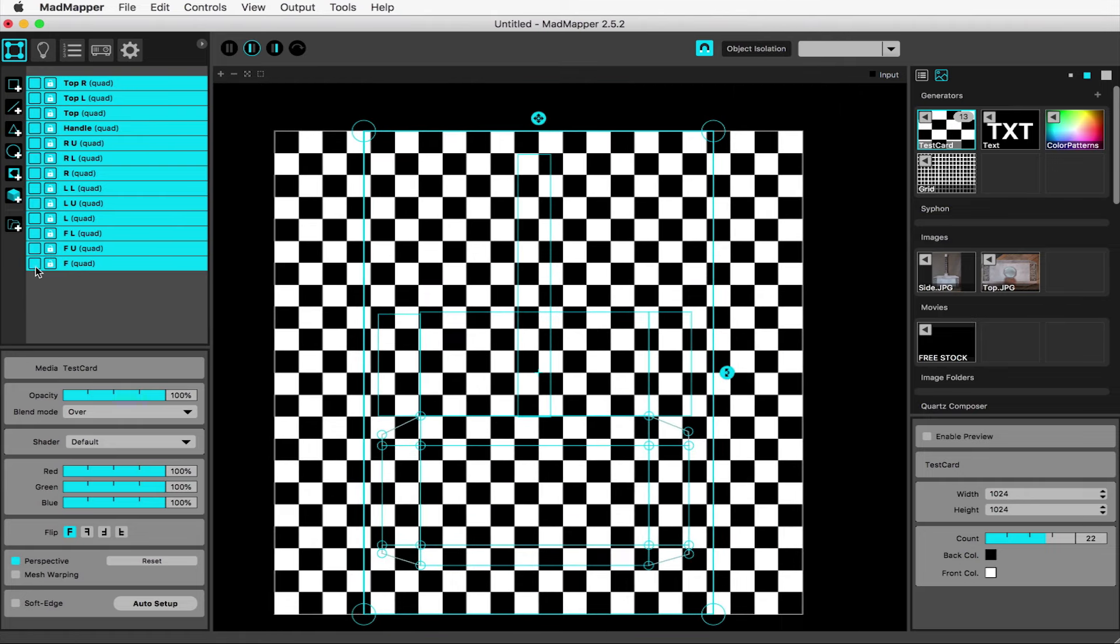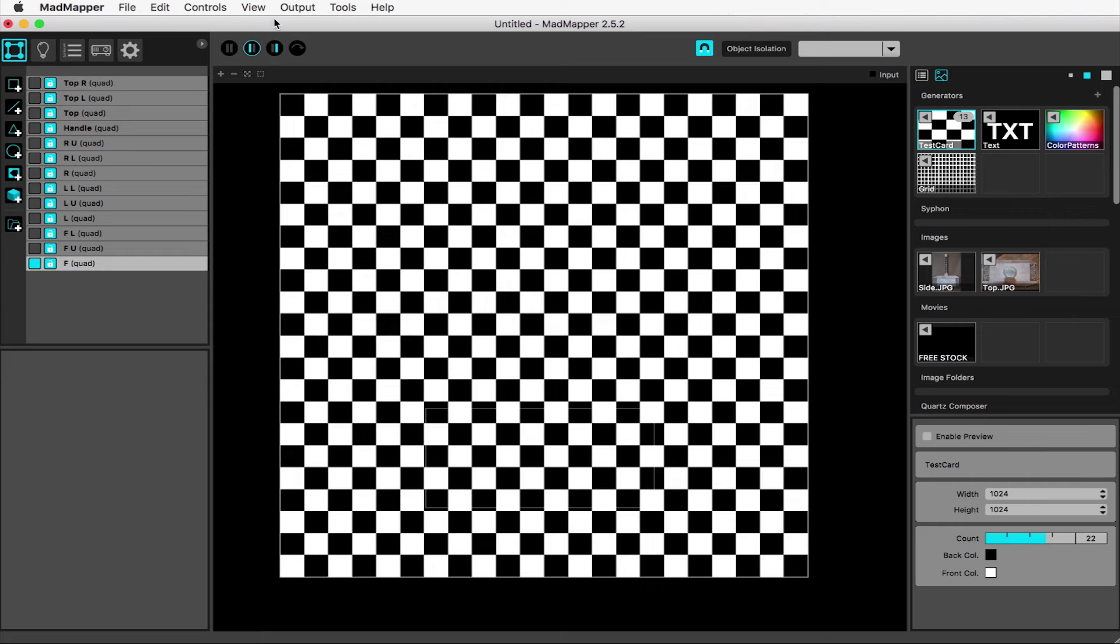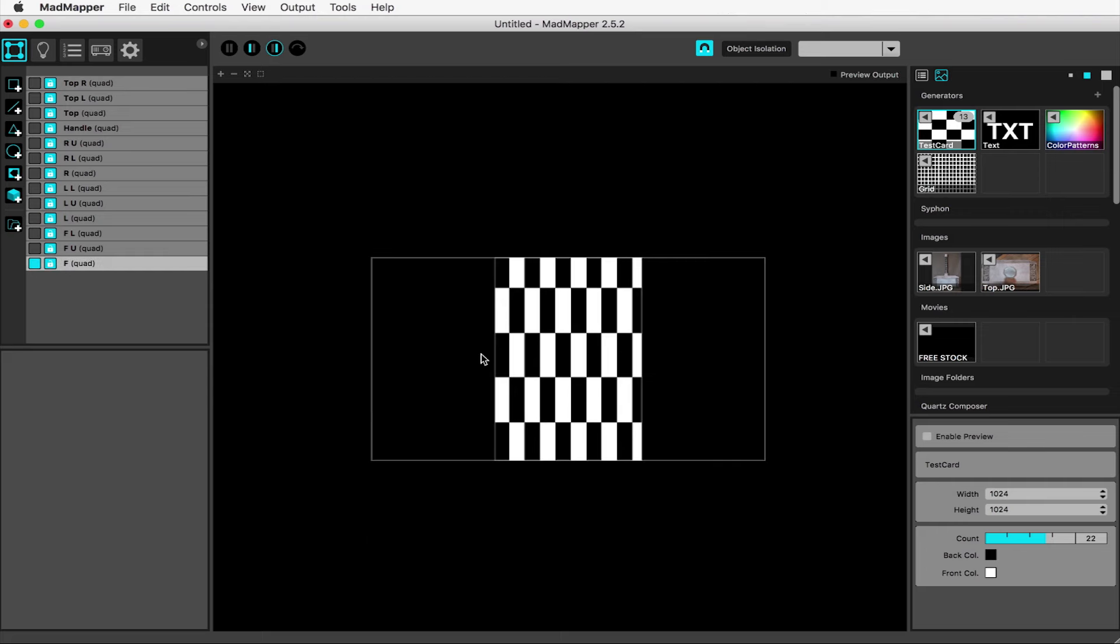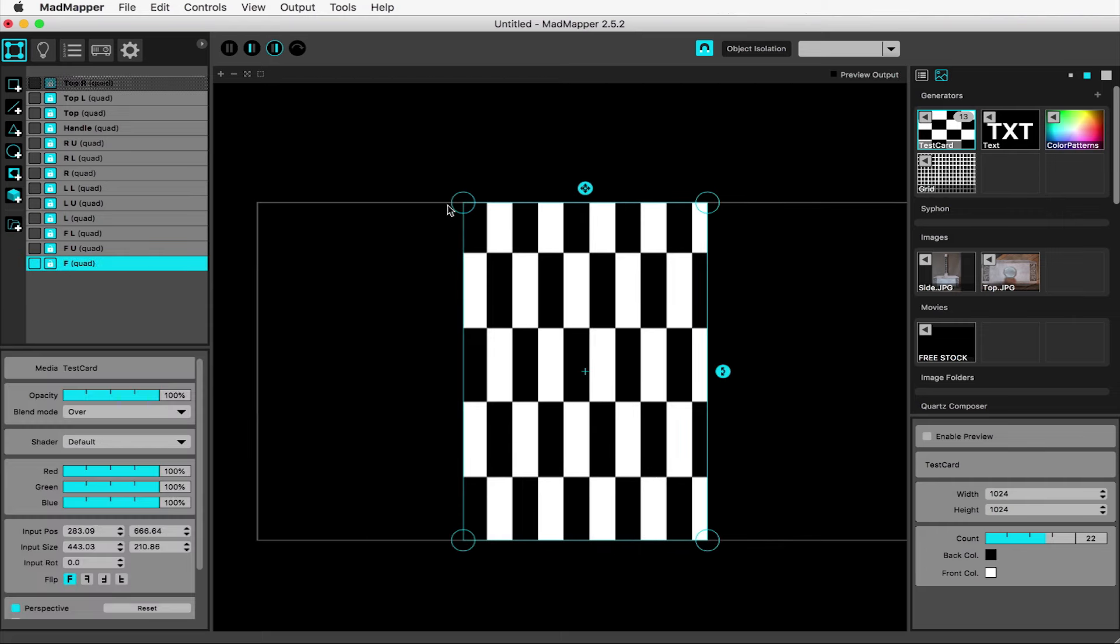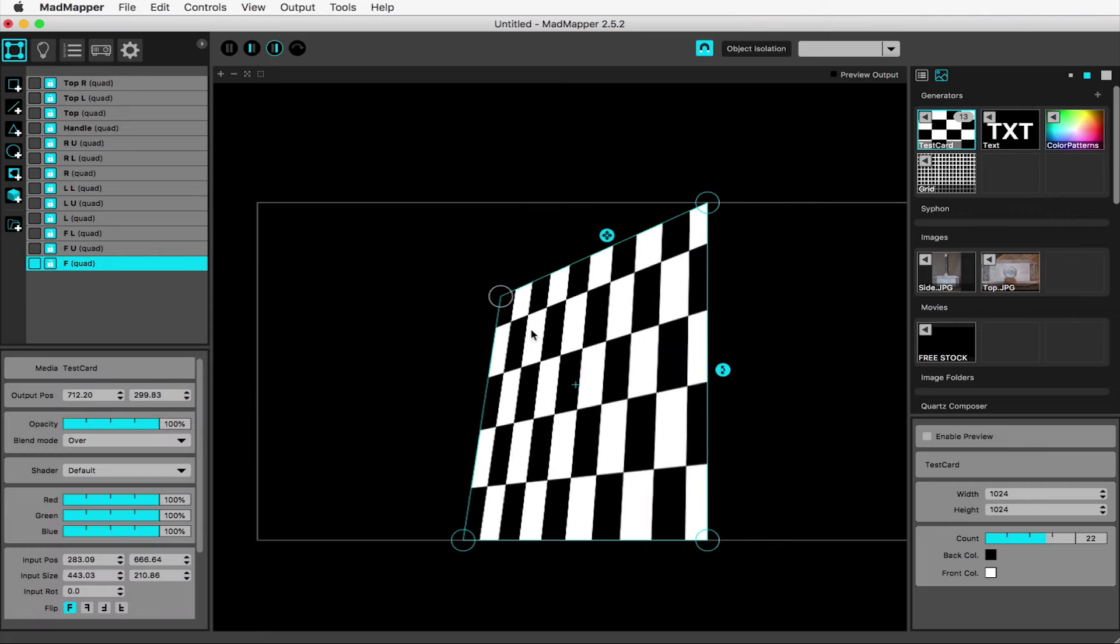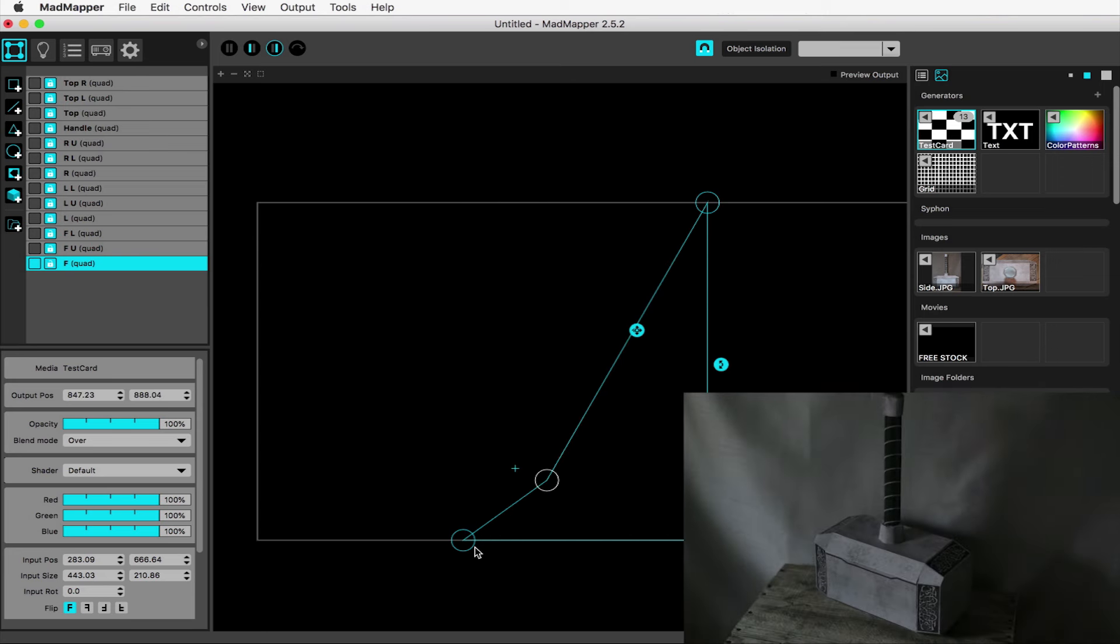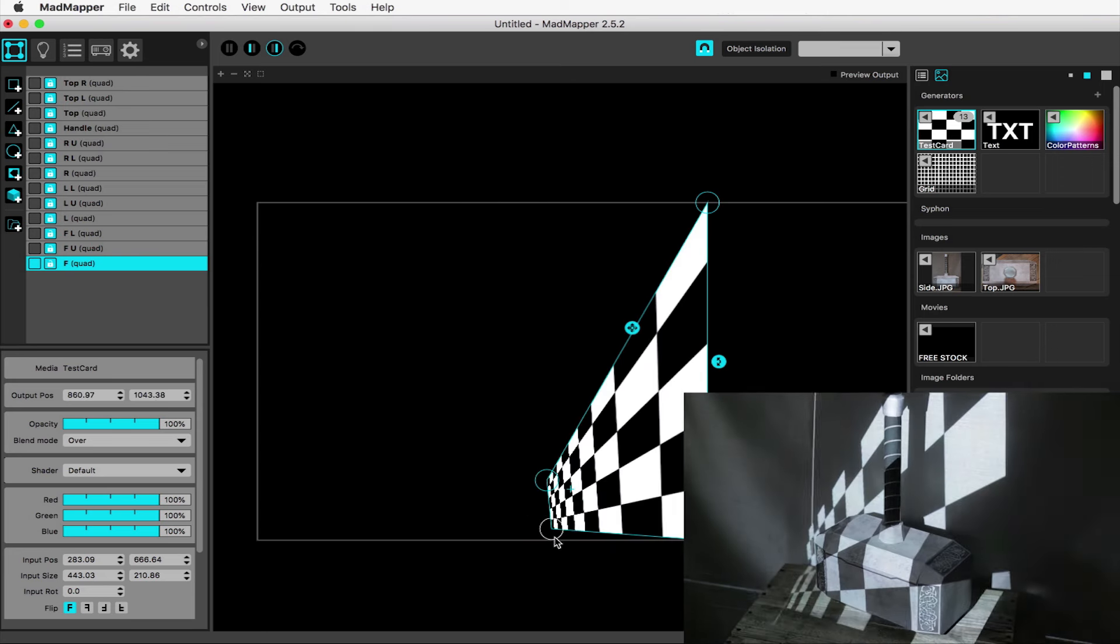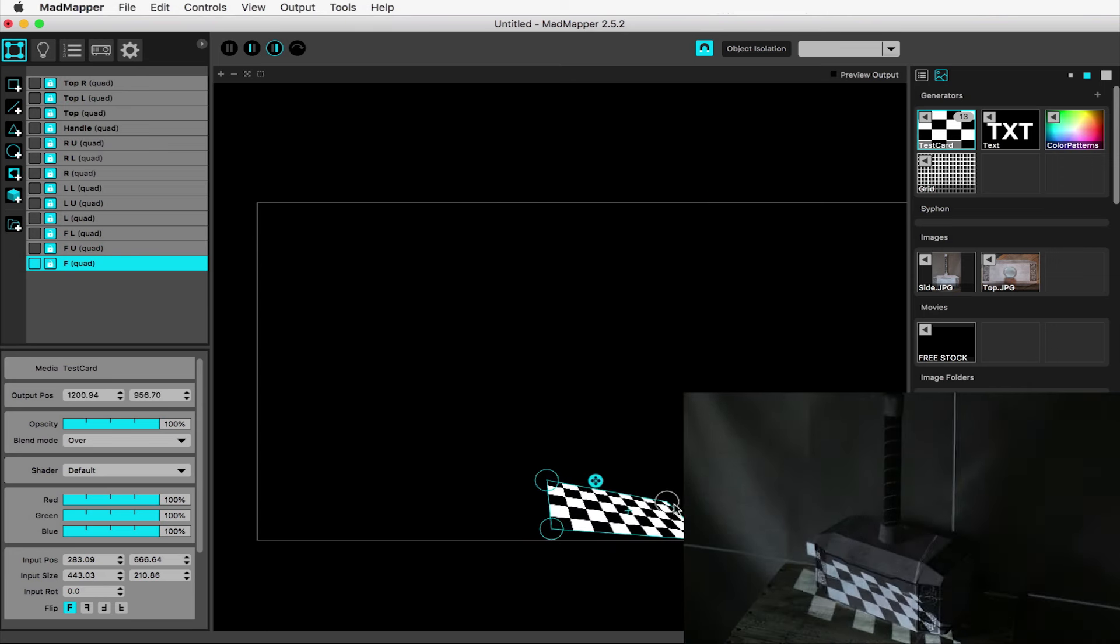Then uncheck the visibility of all but one. This stage is much easier if you deal with one surface at a time. With your chosen surface selected and viewing your output, pull the handles to move that content into position on the object.